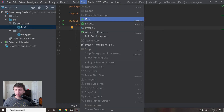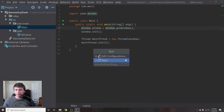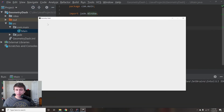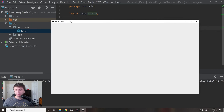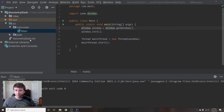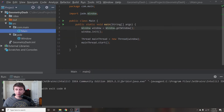Let's run this. Going back to Main, we'll import the Window class from jade, add the missing init() method to Window, and then run it. We get a window centered on screen that says Geometry Dash. We can move it, we can't resize it, and we can close it just fine. Our basic window is up and running.